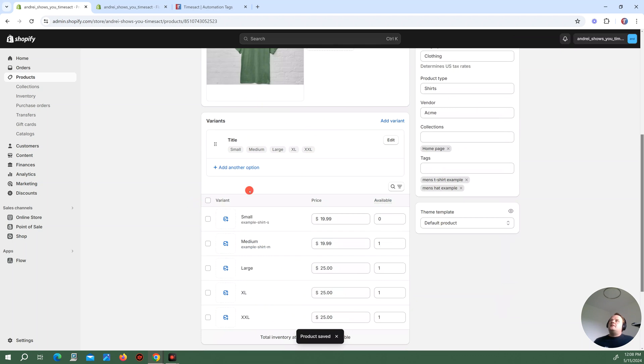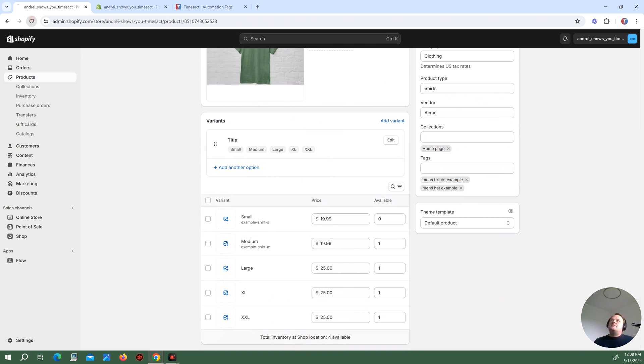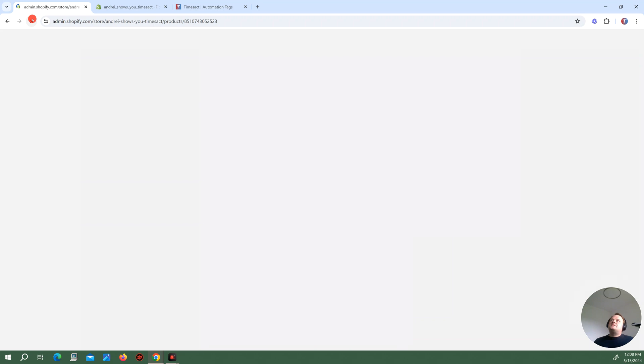And then in the backend, Shopify is going to be adding the tag here for backorder. So if I refresh this.